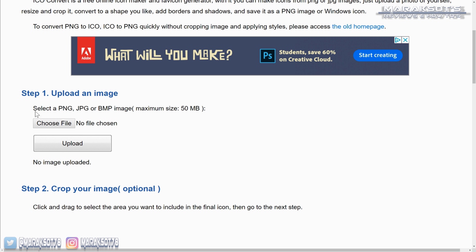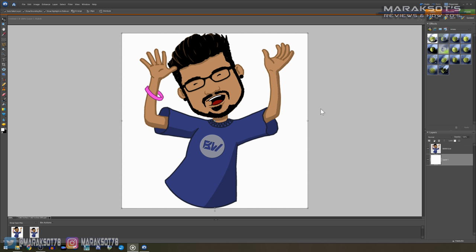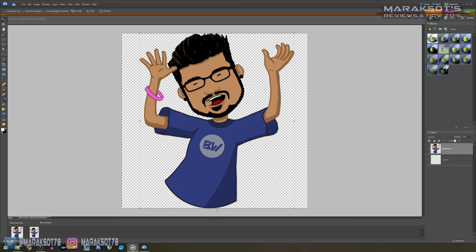ICOconvert.com can convert JPEGs and bitmaps as well, but JPEGs and bitmaps fill in the transparent areas with a white background, which is fine in some instances. But for what I'm doing here, I don't want that. So now that we have our image created for our custom icon, all that's left is to convert it to an ICO and apply it to our file or folder.